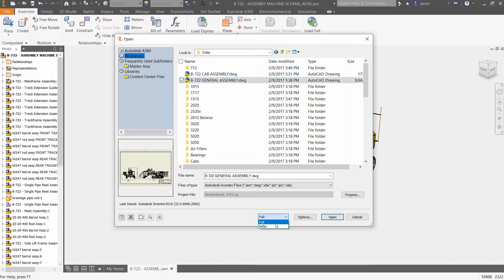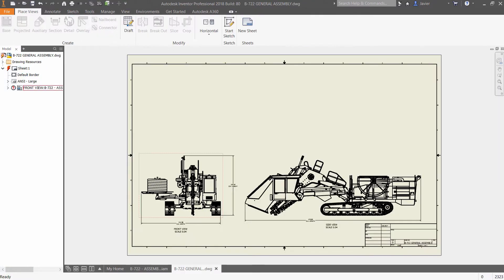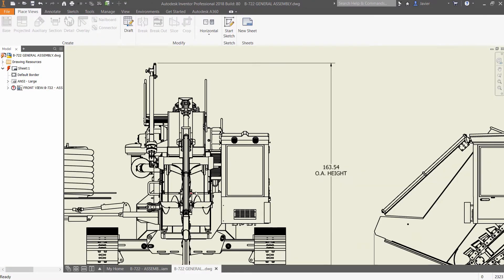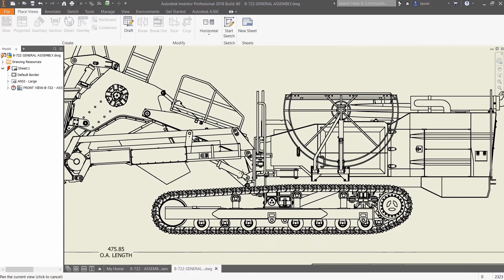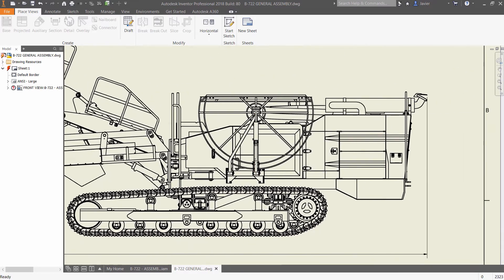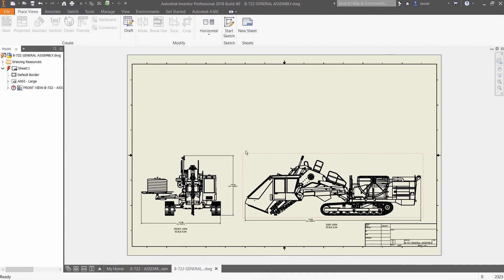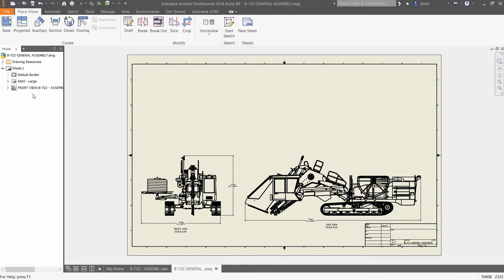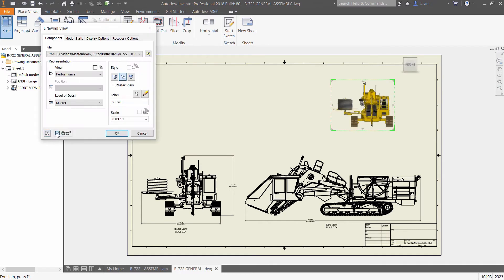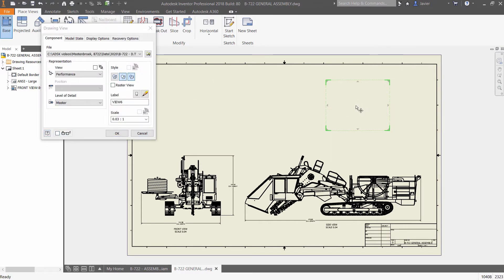To further improve performance of large assemblies within drawings, updates can be deferred with the new context menu so that users control when changes are reflected in the drawing, and users can turn off the preview drawing view creation to conserve graphic resources.